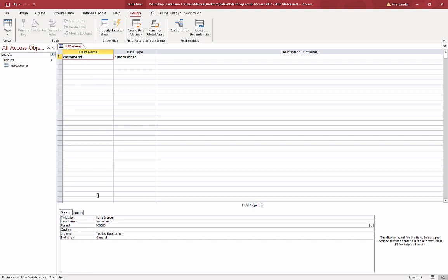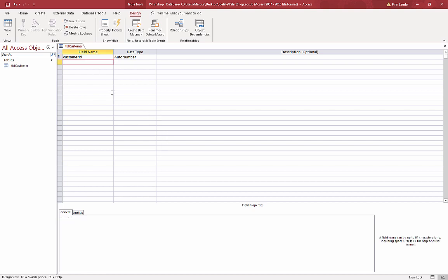This is the machine readable name, the field name. If you want to display a more user-friendly label, that is a human readable version, you can add that to the caption. So I'm going to say Customer ID. Again, this is the human readable version.